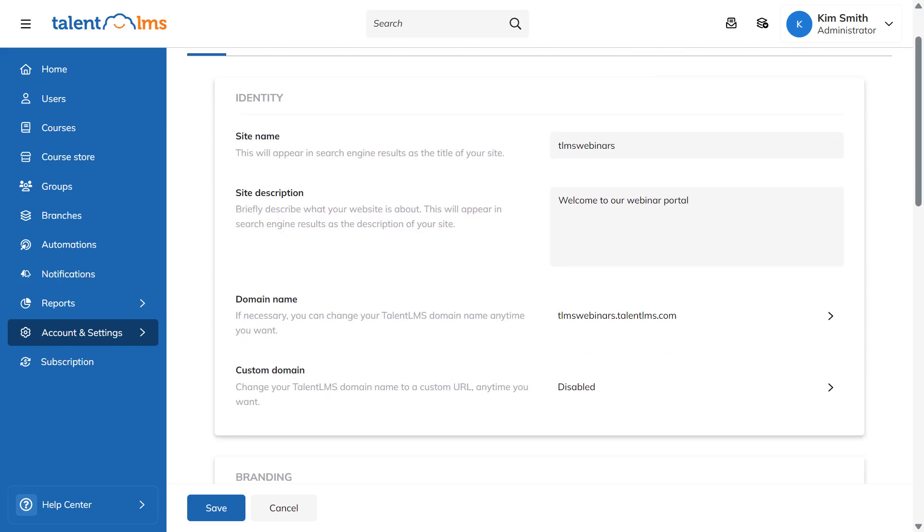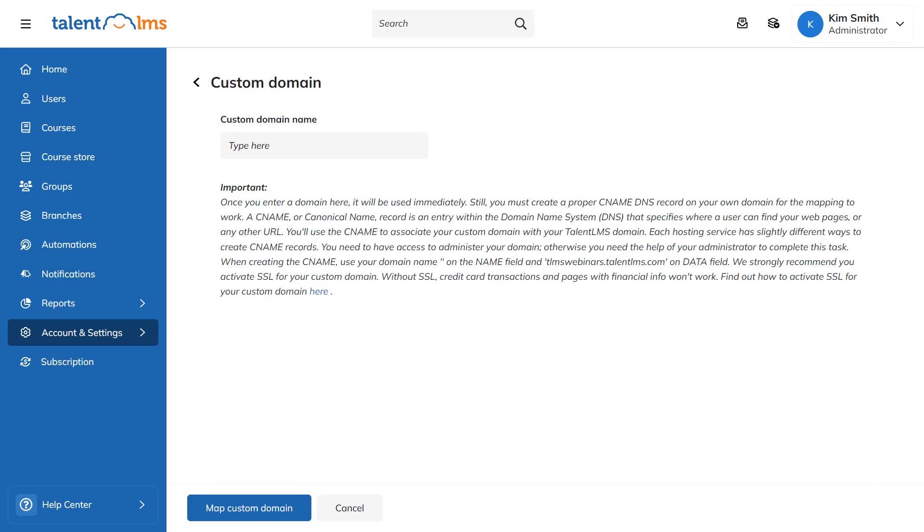Additionally, you can update your site's domain name or set it to map a custom domain to give it an even more professional look.